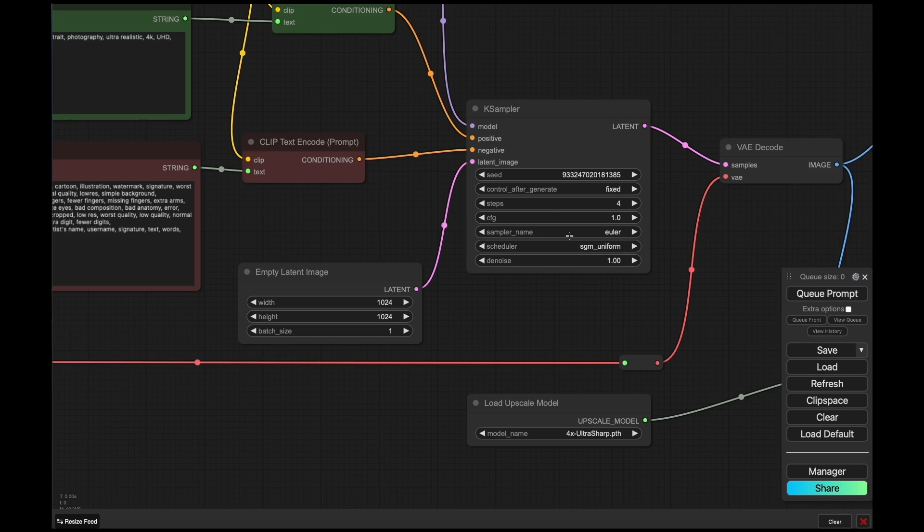And like before, we're still using the SGM uniform scheduler, sampler name Euler, and the steps are set to whatever model you're using: two, four, or eight.